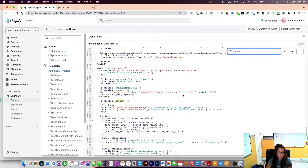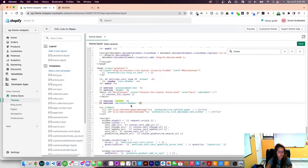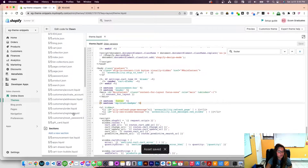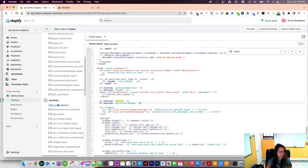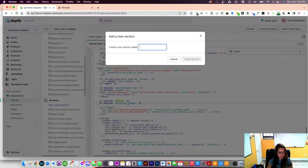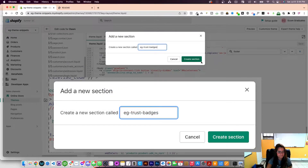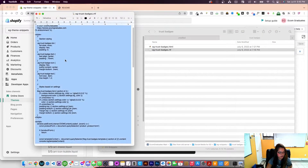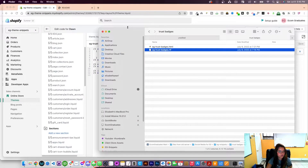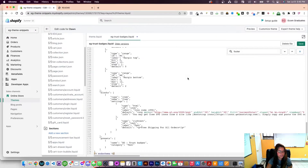I'm in theme.liquid and I'll scroll all the way down, or you can press Ctrl+F and type in 'footer'. I'll paste that section right there. Then the only last step is to create a new section over here — click 'New Section' and name it exactly as you wrote it in theme.liquid, so for example 'trust-badges'. Then I'll open the RTF file, copy it, paste it into the new section, and save.